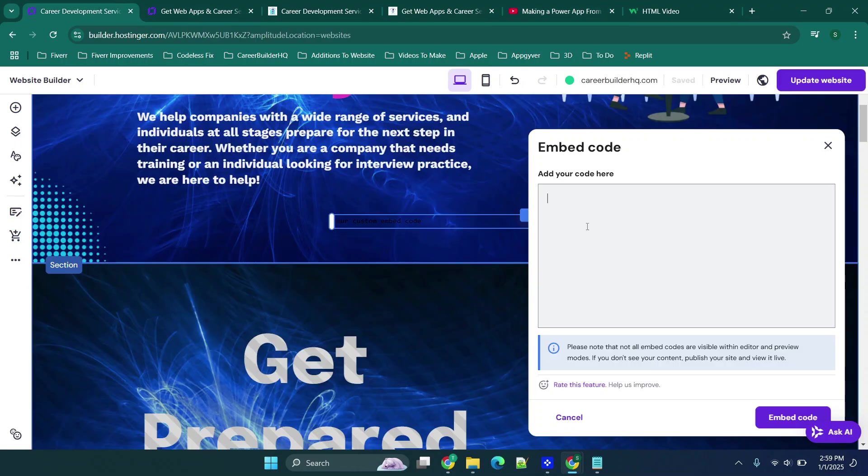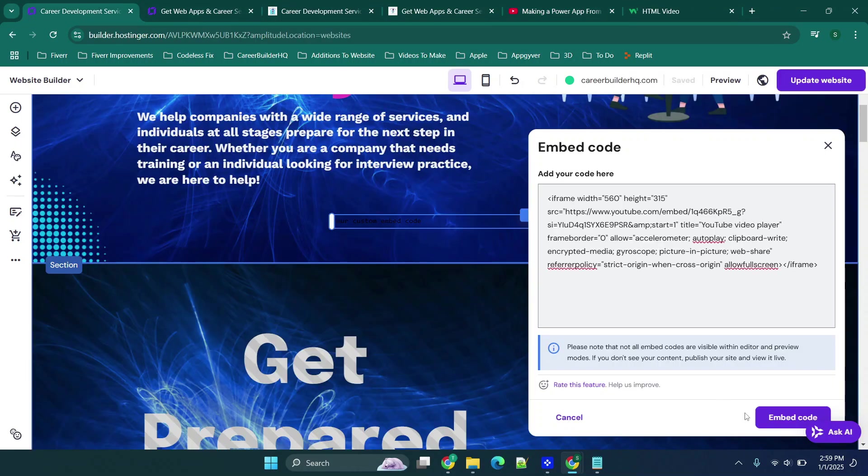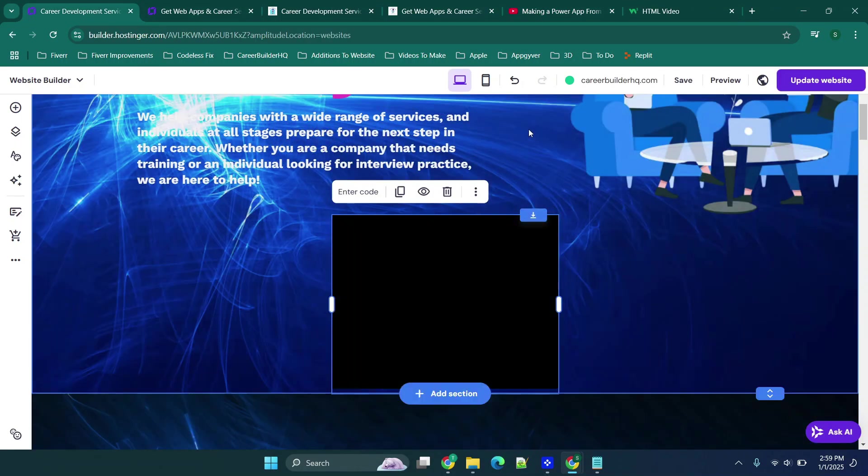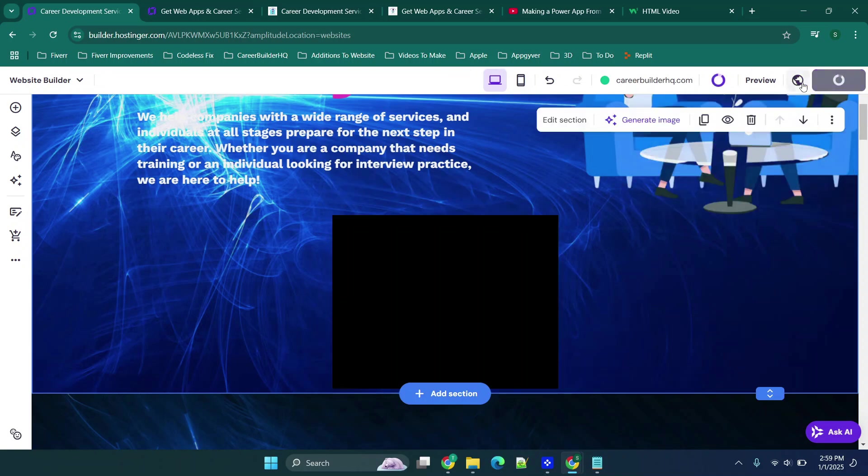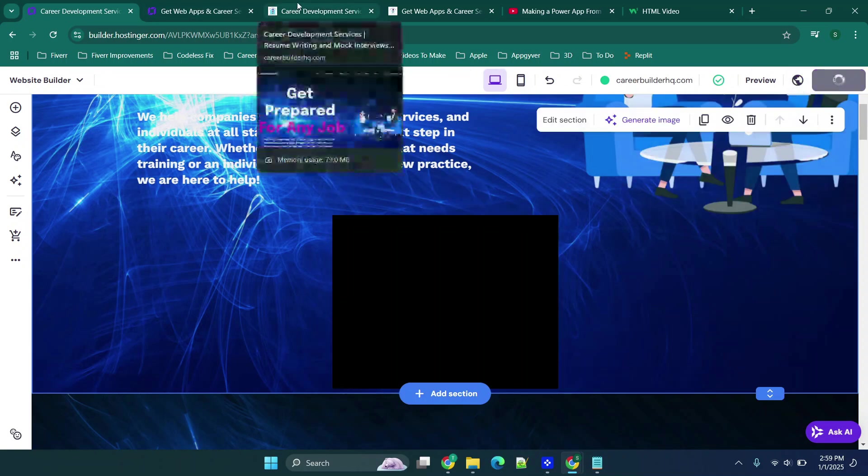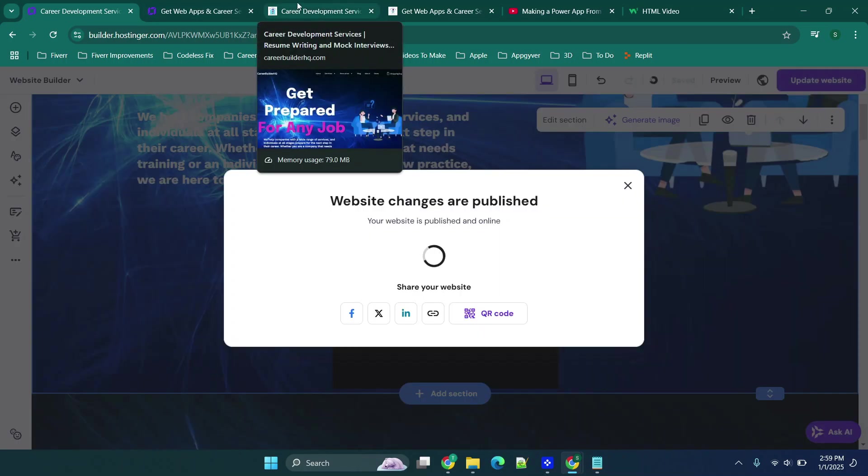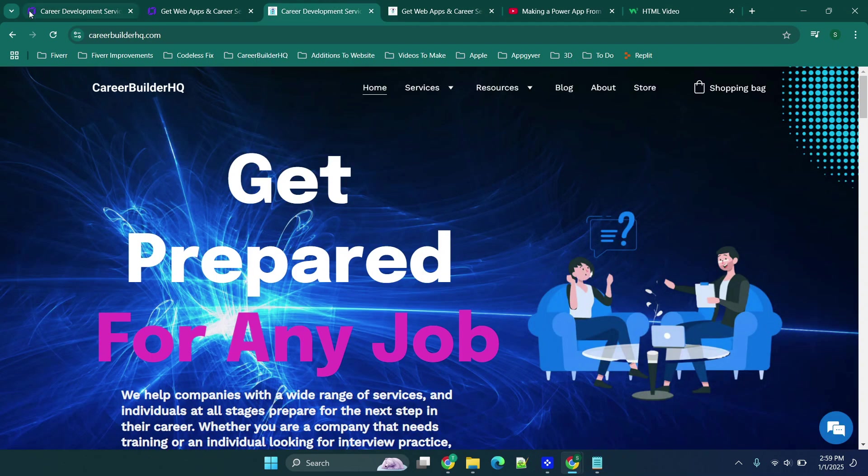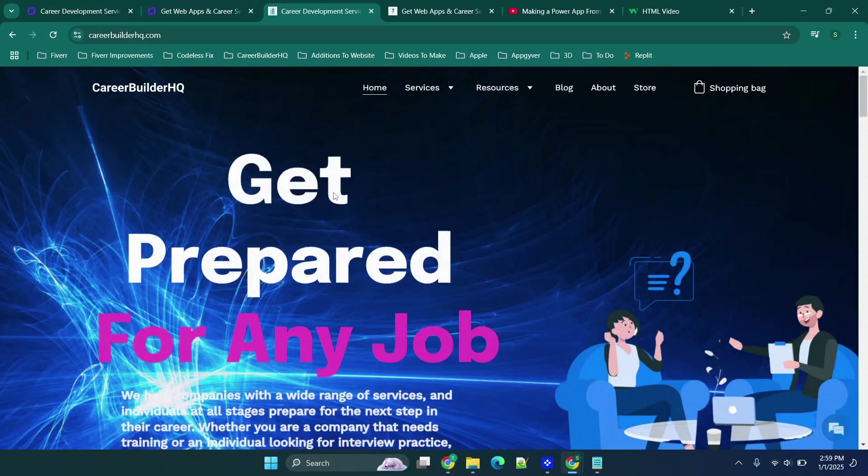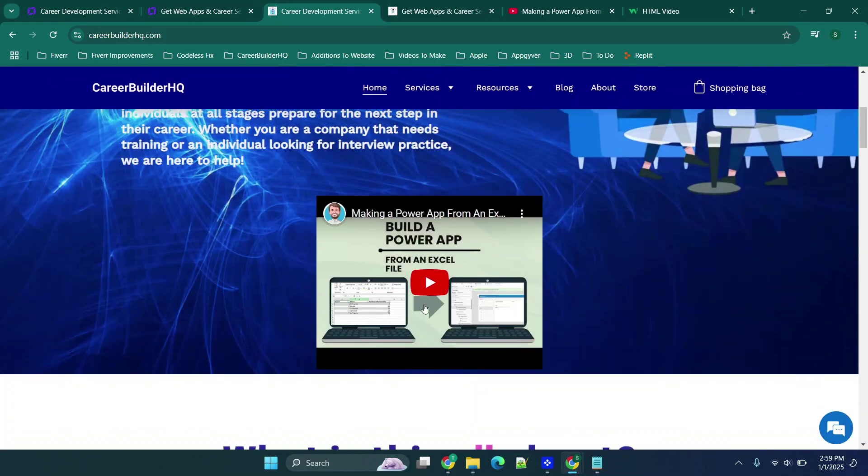Once you've done this you go here, paste the code, click embed, and when you click update website, usually within a minute or so depending on your platform that's being used, you would then be able to refresh your page and then scroll down and see that video now embedded.